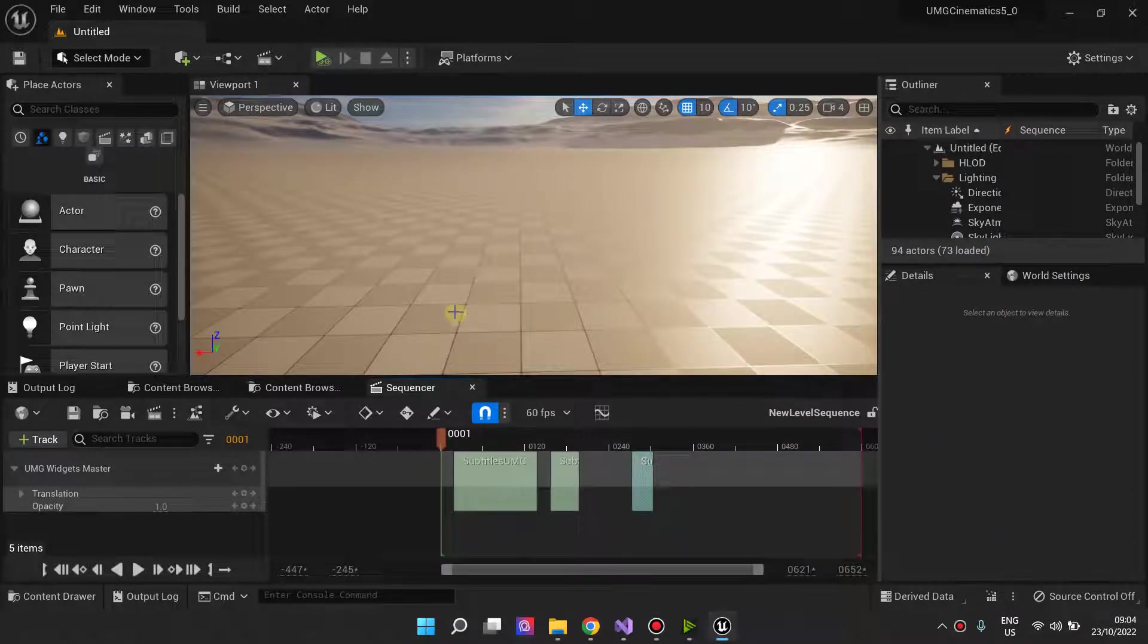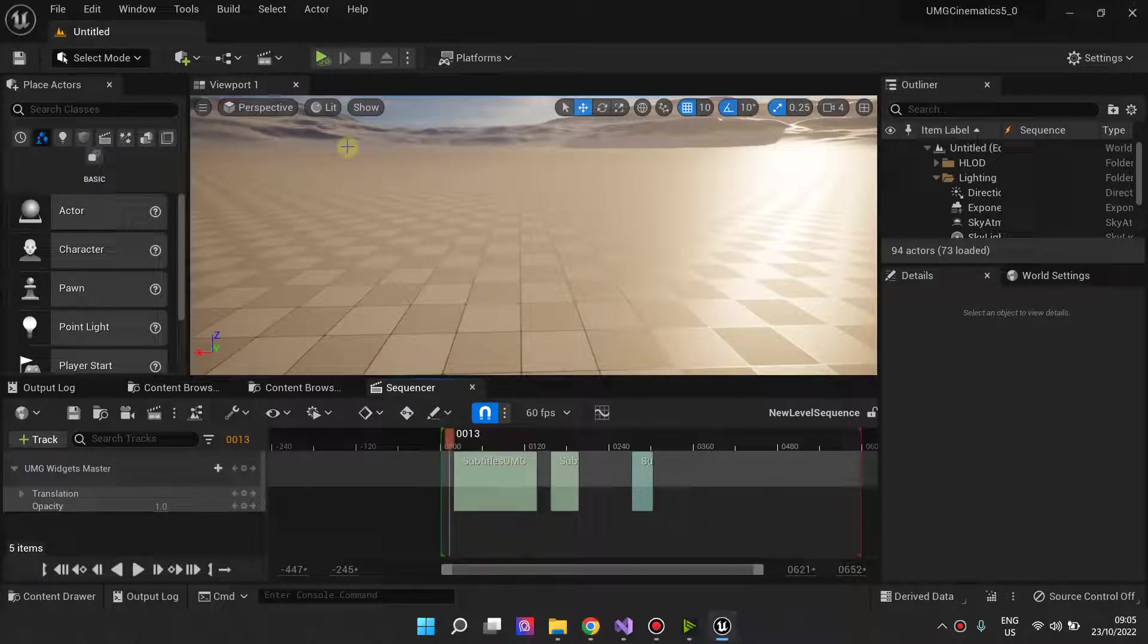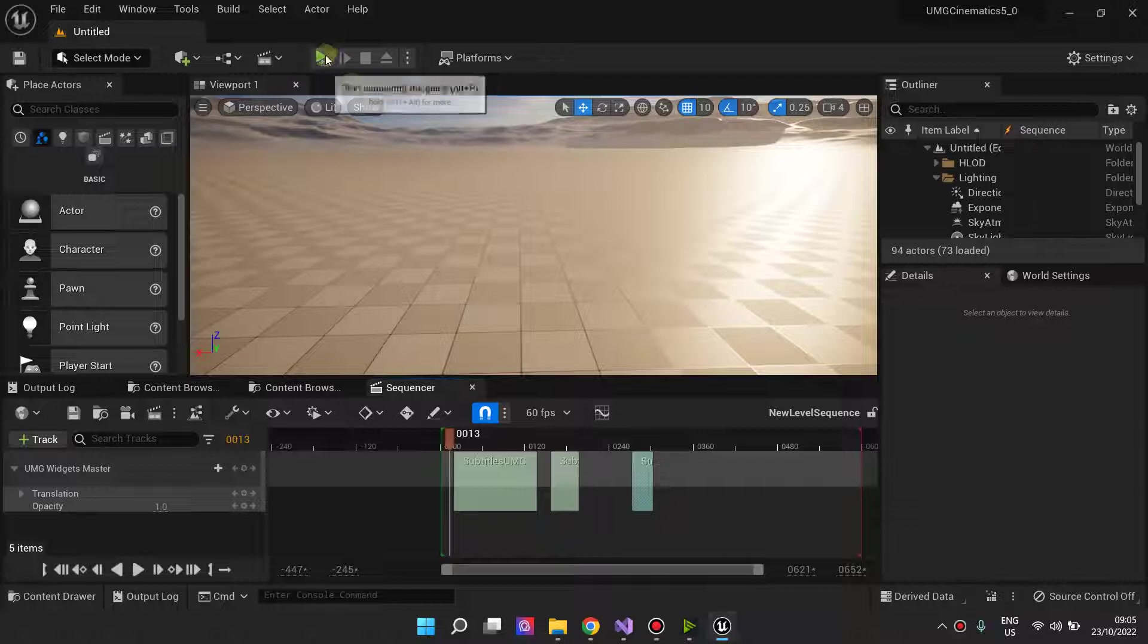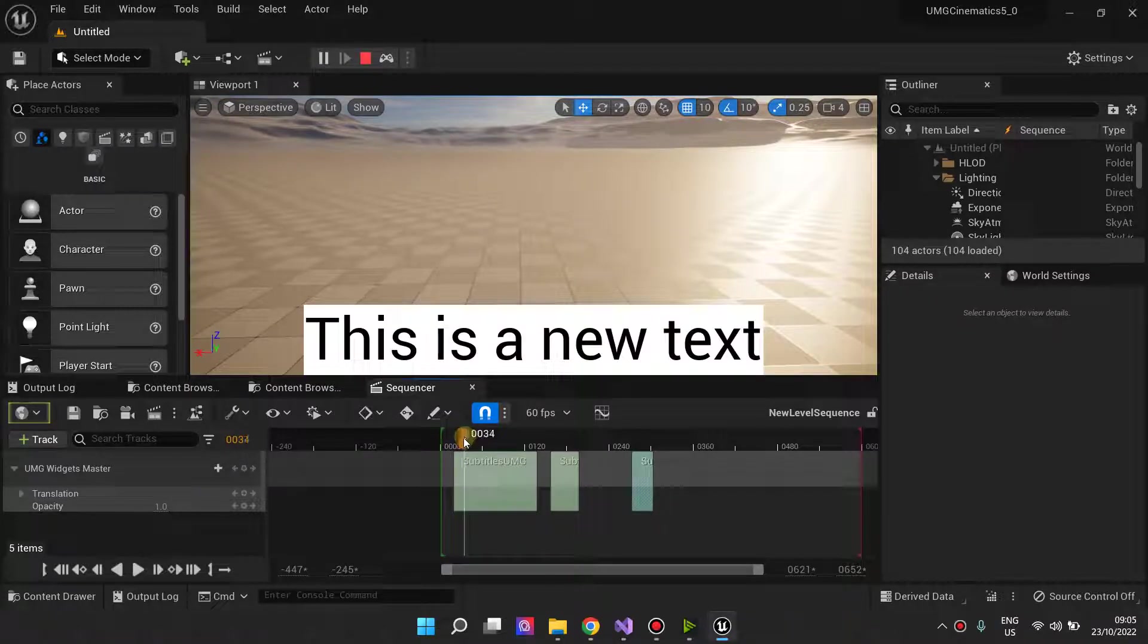Hi, this is a video to demonstrate a new way to add subtitles to your level sequences. So this is what we have currently.